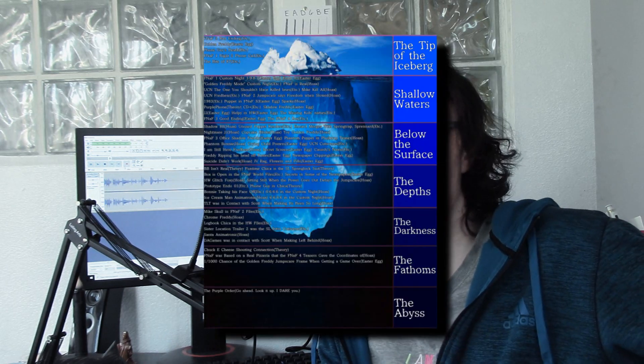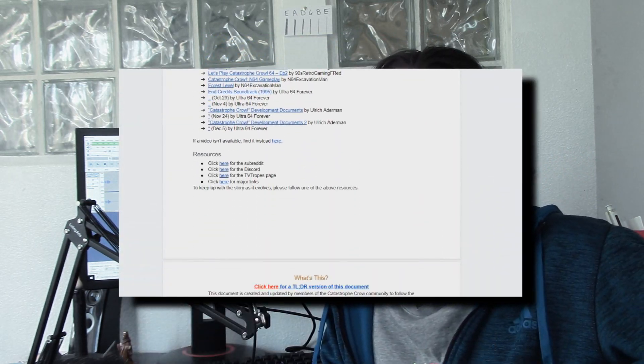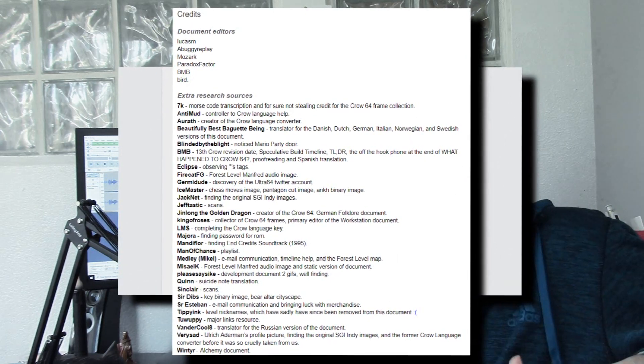So far there hasn't been one of those classic iceberg image trends for Crow 64 that I know of. The closest thing is the highly researched document made by the community. I don't want to overshadow their work — 90% of the research I did for this video comes from that document. I would put this as supplemental material to watch while you're reading through the document, so things will be a little easier to digest.